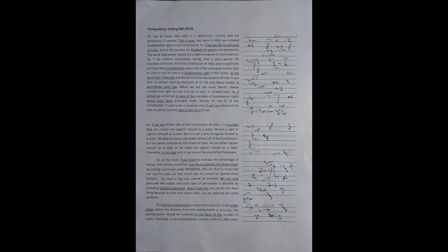Apart from this, we can do one more thing, because in rural and urban areas we are applying the same yardstick. The election commission is required to see it. In the urban areas where the distance from the polling booth is very less, the polling booth should be installed on the basis of the number of voters. Normally, in one polling booth, around 1,000 to 1,200 voters are there.